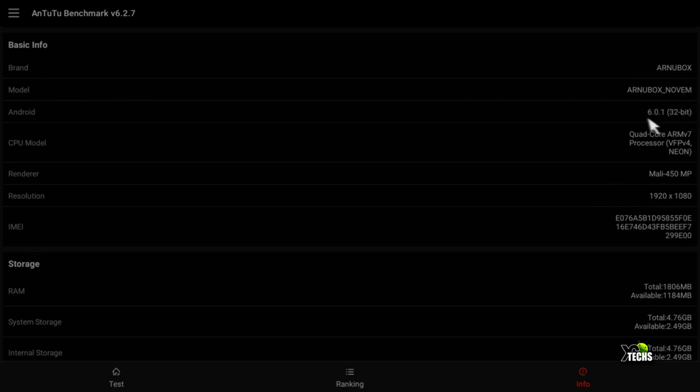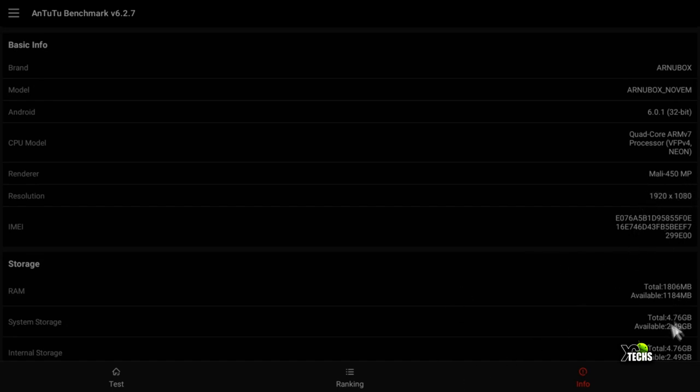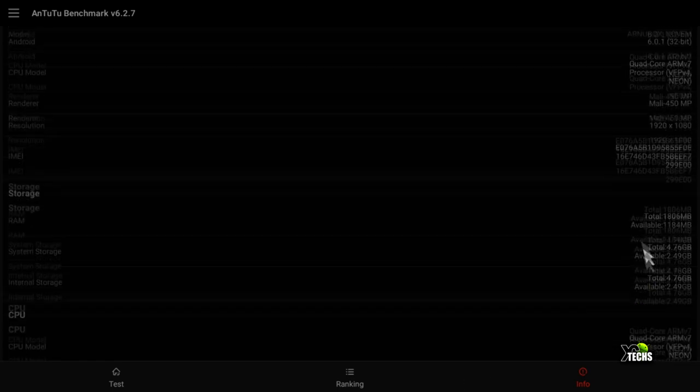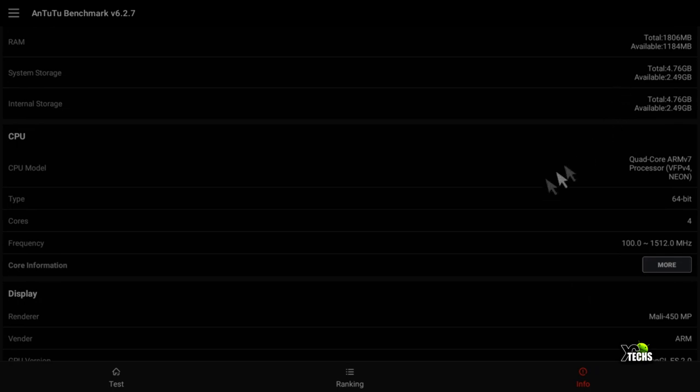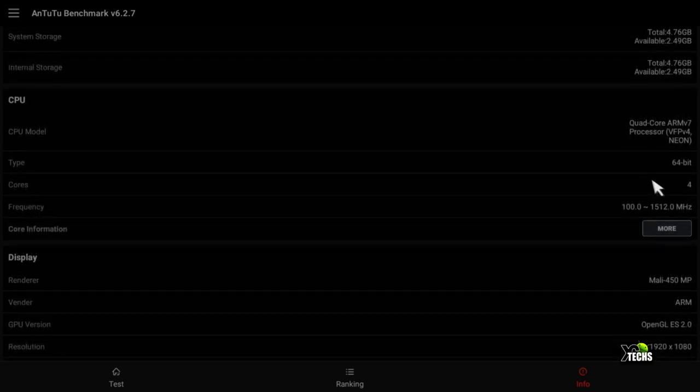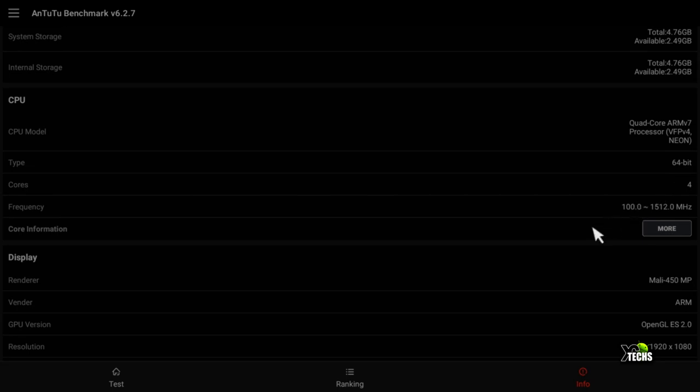The device information shows it's Arno Box Novum running Android 6.01 32-bit, set to 1080p with Mali 450. The CPU is quad-core ARM v7 processor running on 64-bit hardware, but the software is 32-bit.